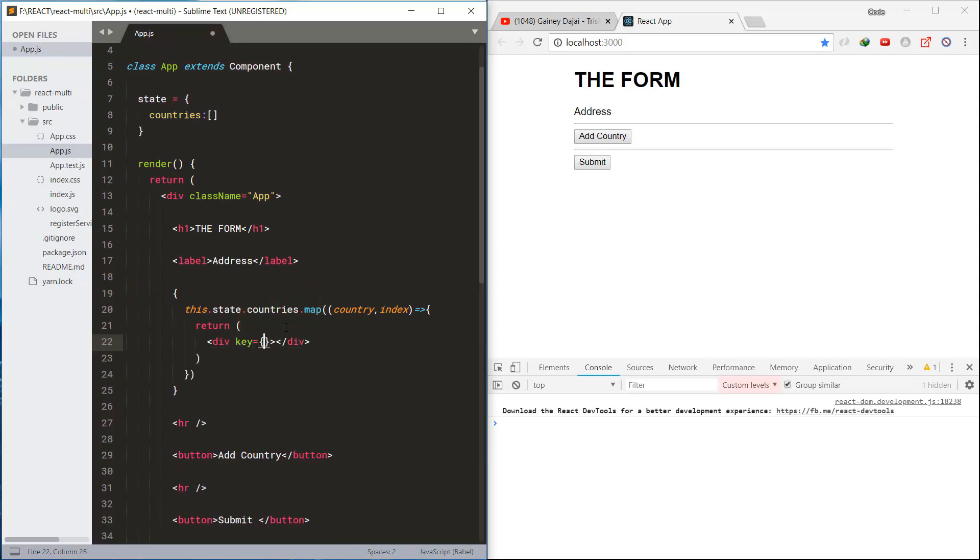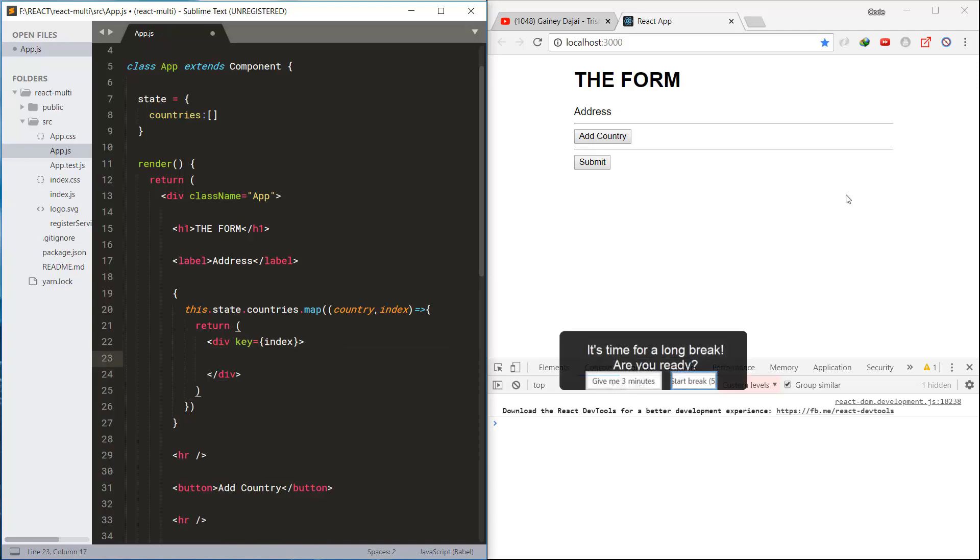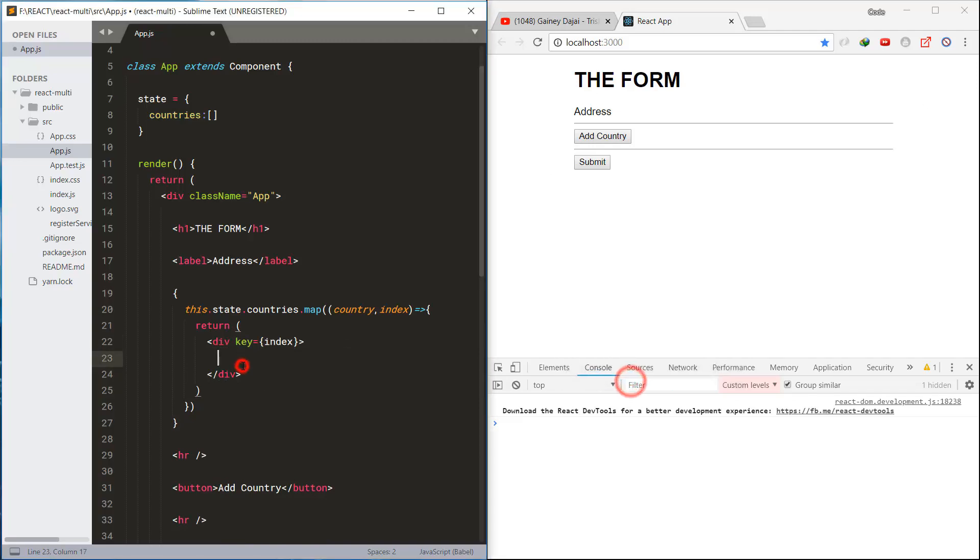This is the unique key identifier. We're using index, and here is the input field, and we are setting the value from the loop.